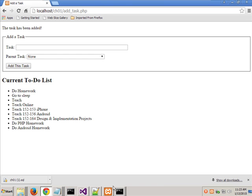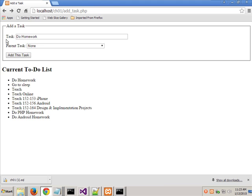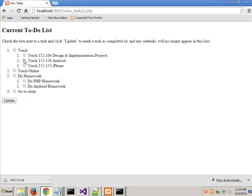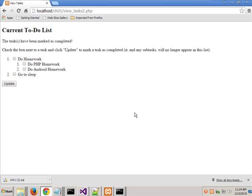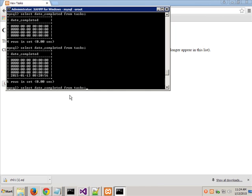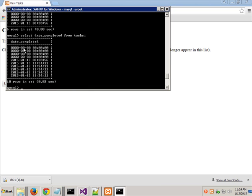So we added do homework, do PHP homework, do Android homework, and go to sleep — I've got all those in there right now. Just so you see this, what we'll eventually get to is this. Notice there is an add task and a view tasks. Notice what view task 2 does — I can say what I finished, so I'm going to say all this stuff that's in here is finished. Update. So there's my current to-do list. It's still in the database, but now it's got completed dates on it. If I go in and say show me the date completed from tasks, notice that other than those ones I just added, these have all been completed.